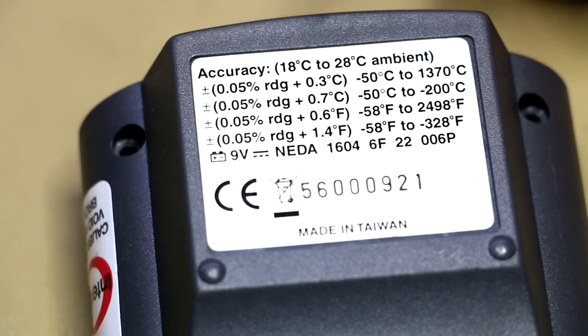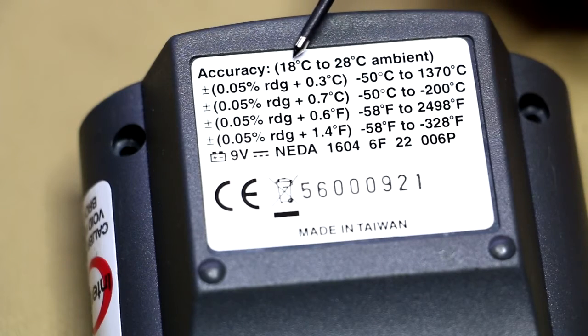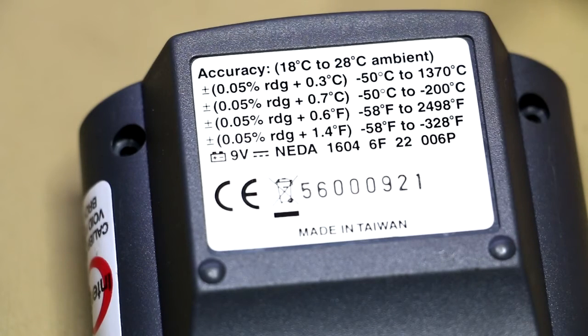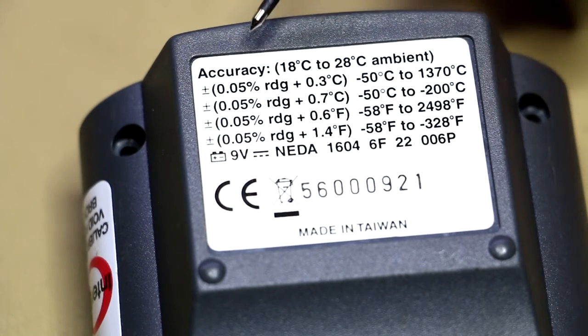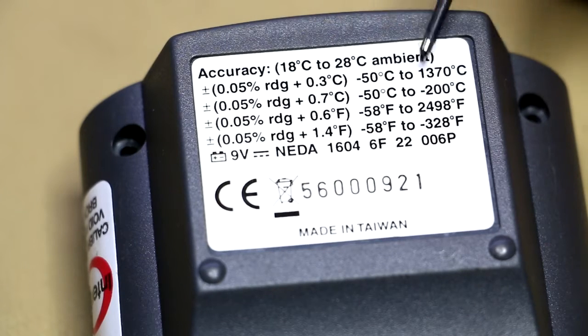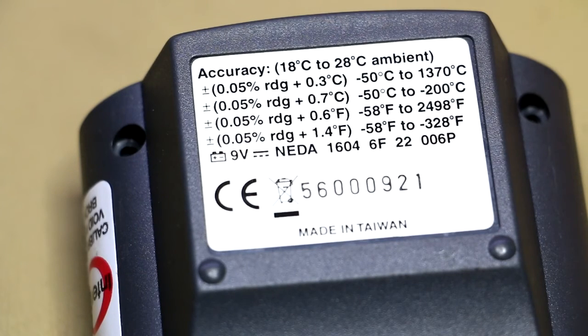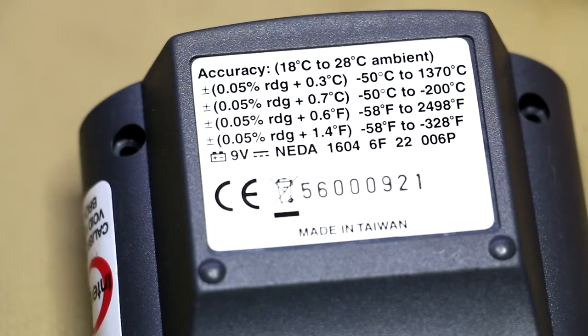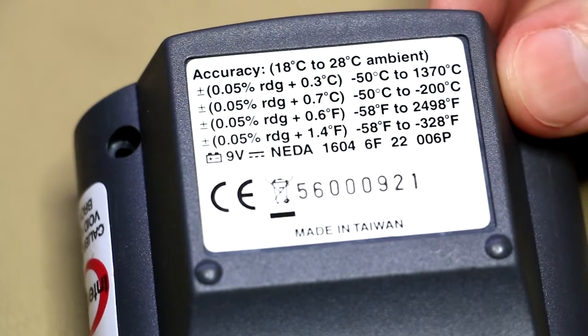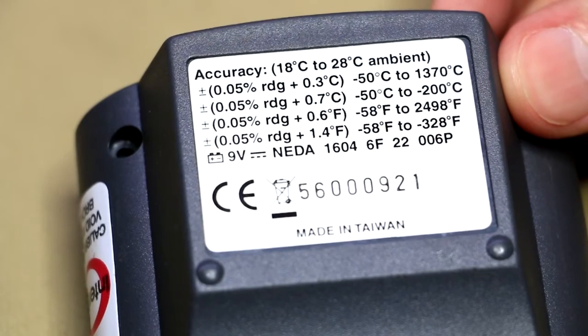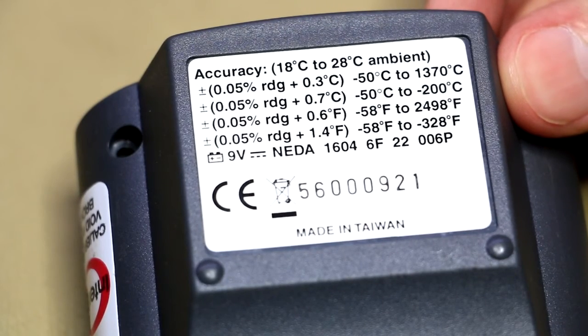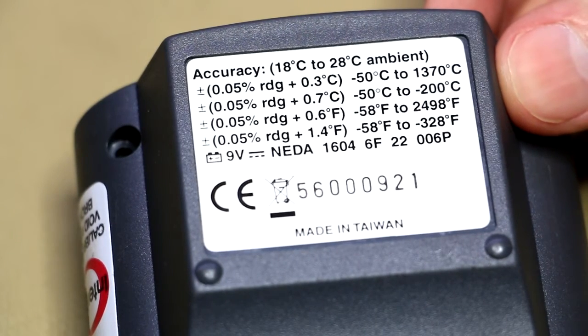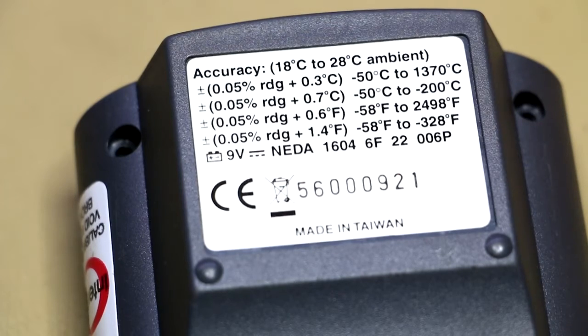You can actually see it's rather accurate instrument, especially between the temperatures of 18 to 28 degrees: 0.05 percent accuracy in this range with a K-type probe. So yeah, I actually really like this little instrument. It has a whole bunch of additional functions to subtract and add temperatures and store